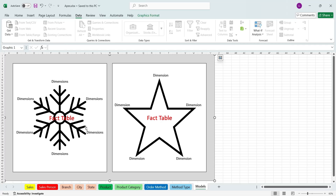In both models, the fact table is at the heart of the data model and all the dimensions are connected with the fact table. The difference is that in the star schema, all the dimensions are directly connected to the fact table, while in the case of snowflake schema, all dimensions are not directly connected to the fact table.